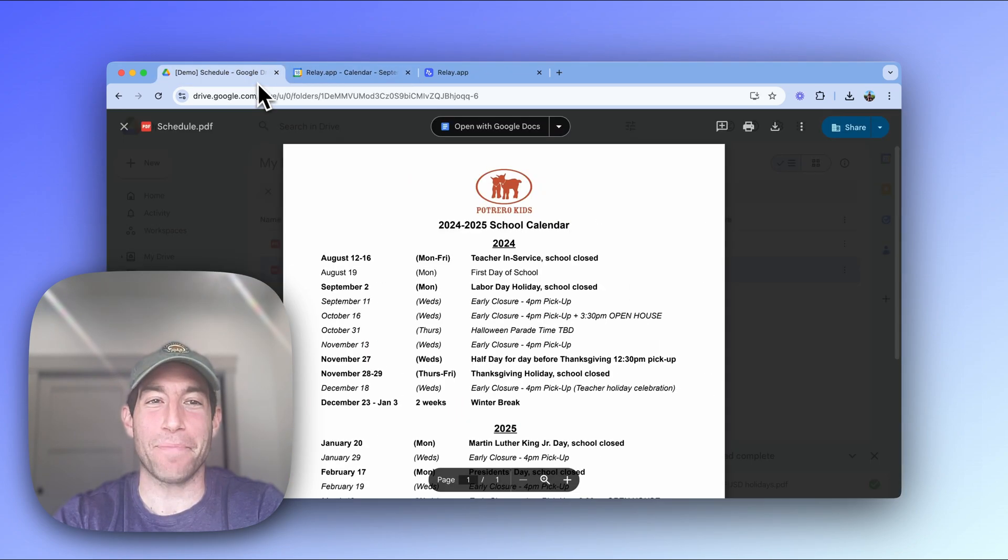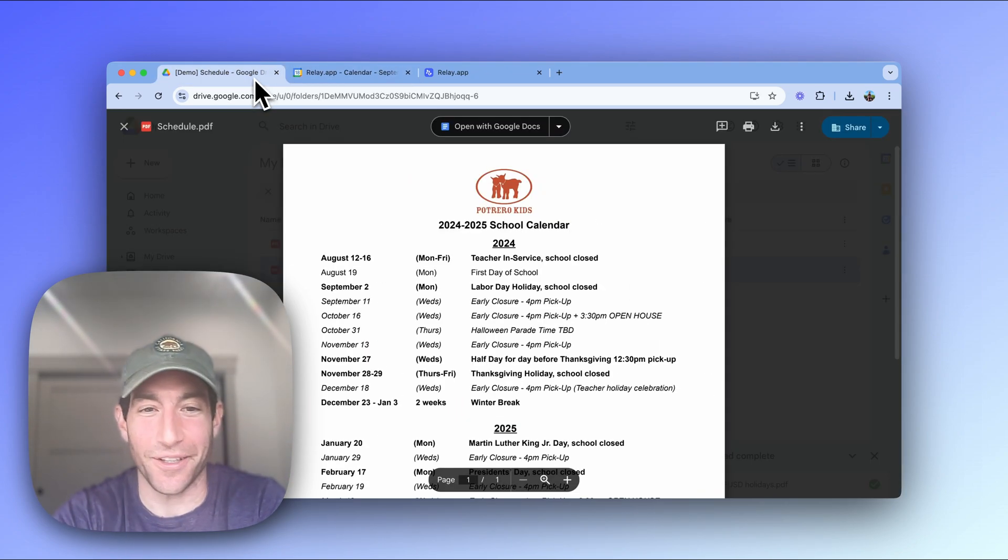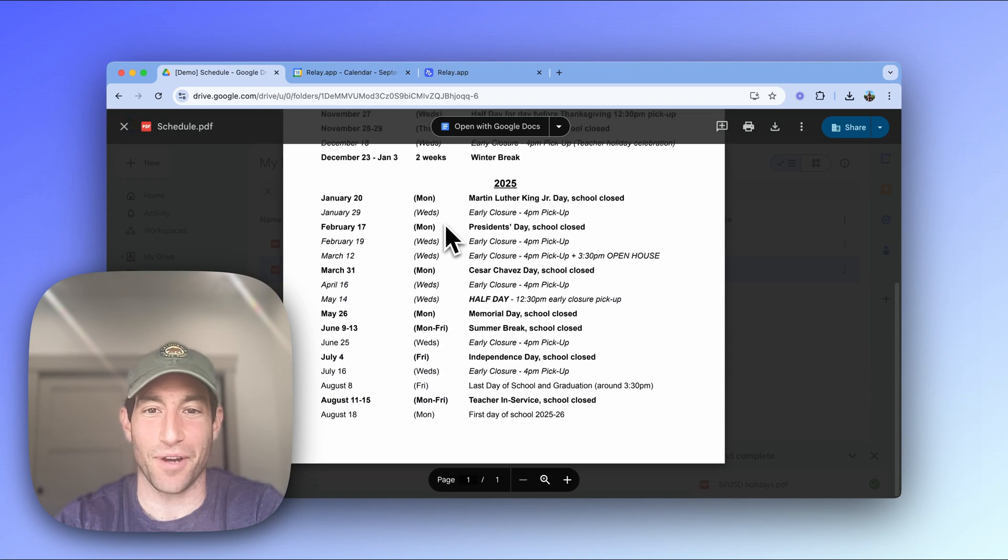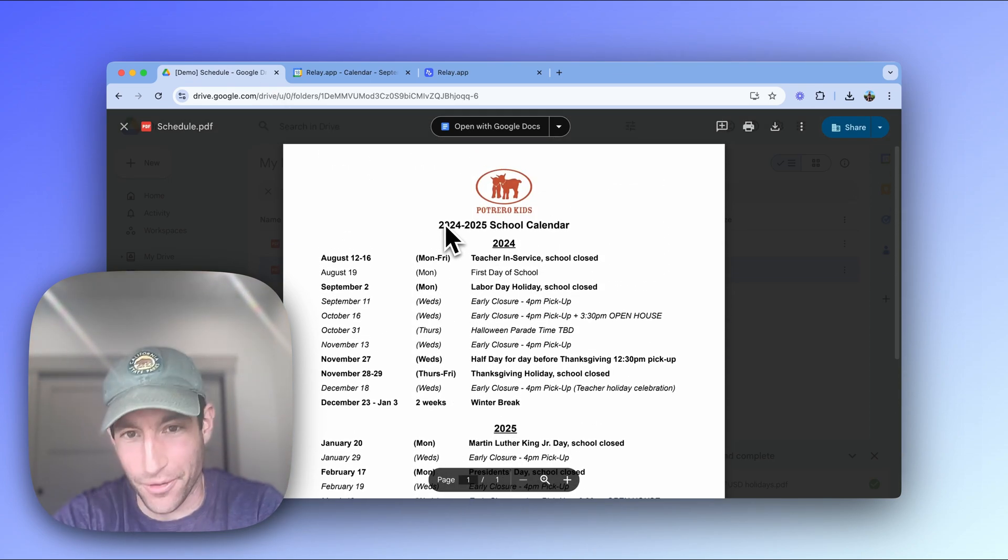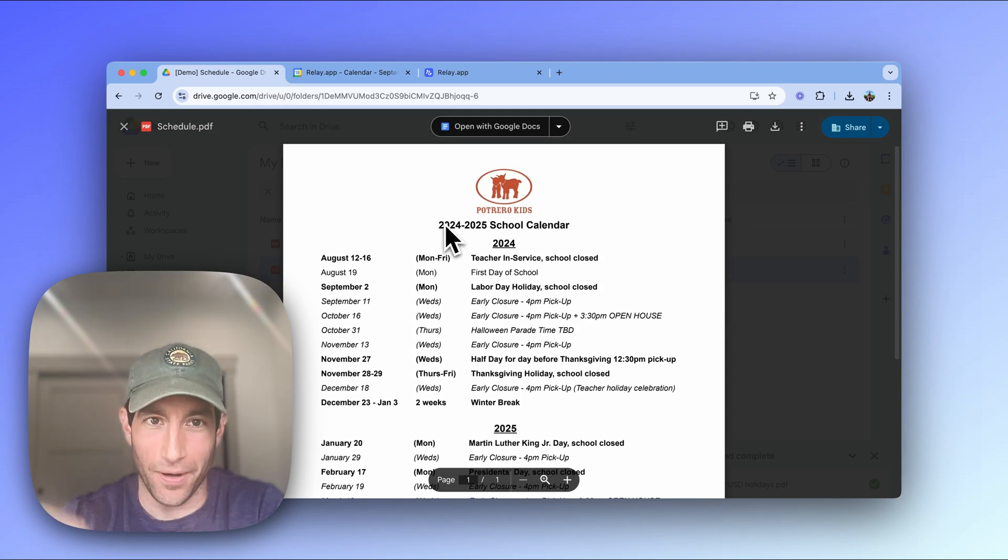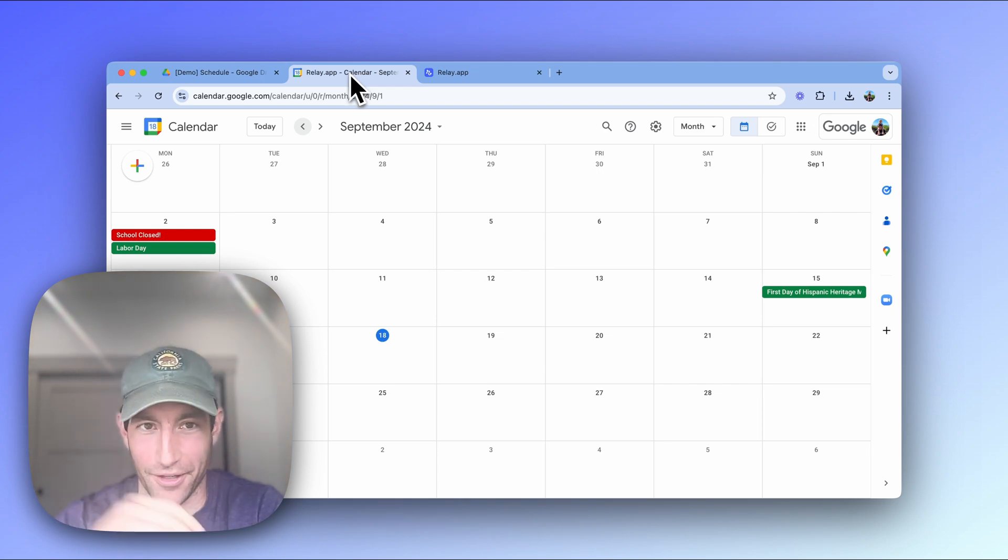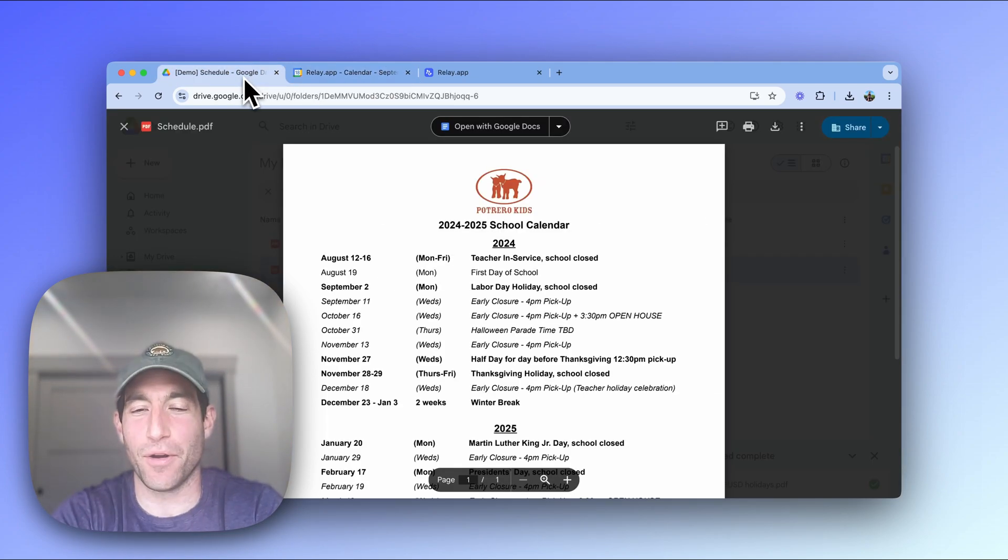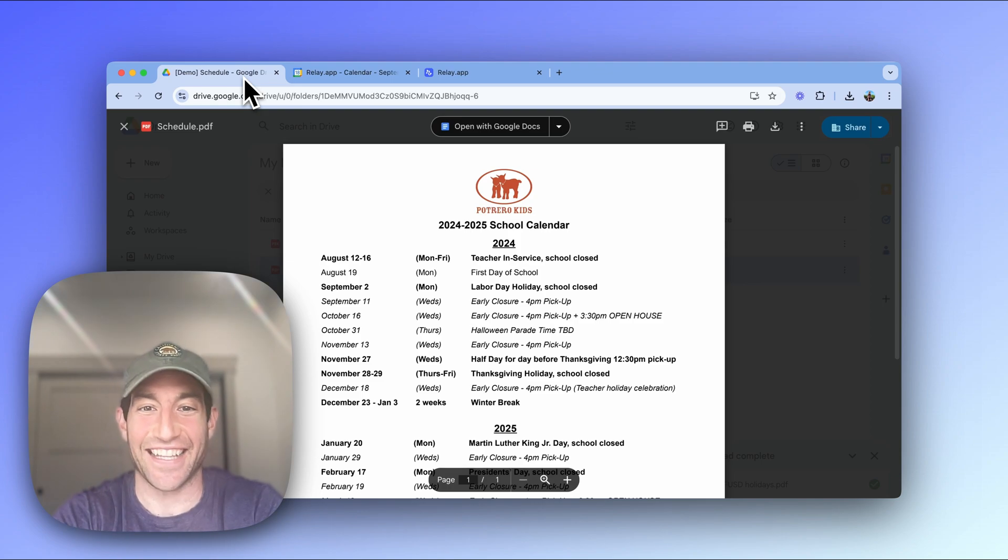If you are a parent or anyone else who has received a schedule that looks like this - it's a PDF with raw dates - and need to go through manually one by one and type those things into Google Calendar, I'm going to show you in this video a way you can use AI to do it automatically in 10 seconds. Let's dig in.